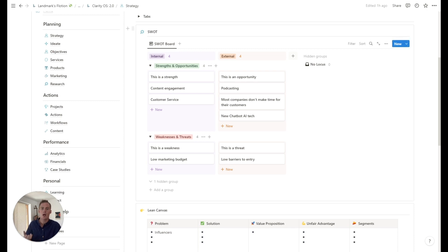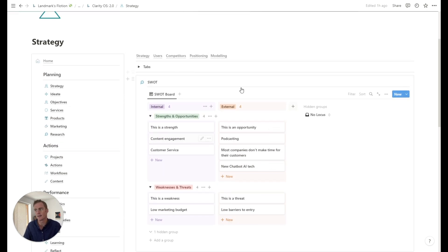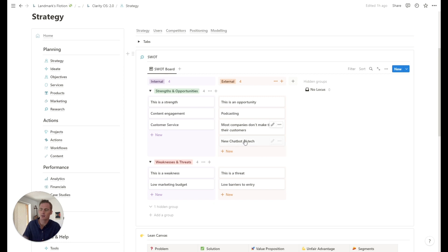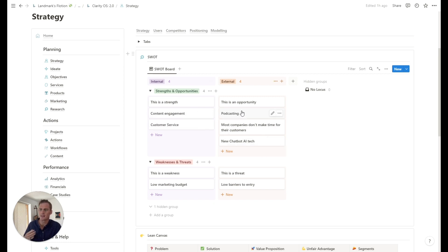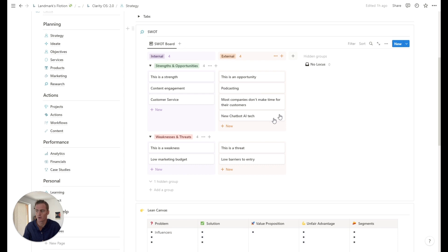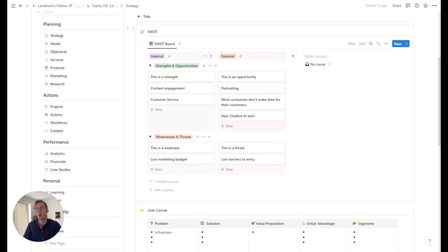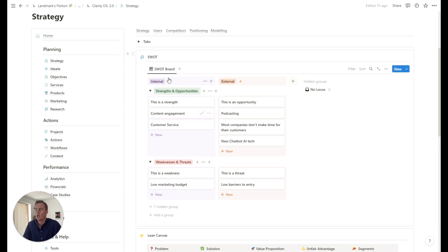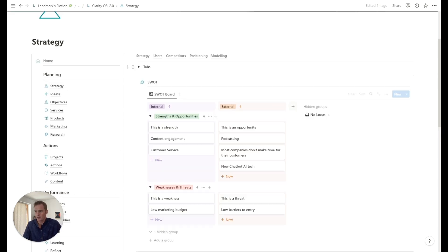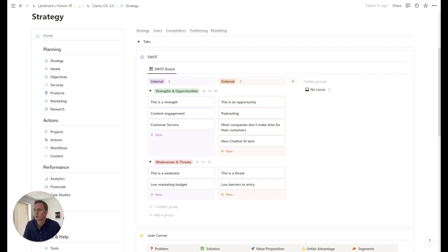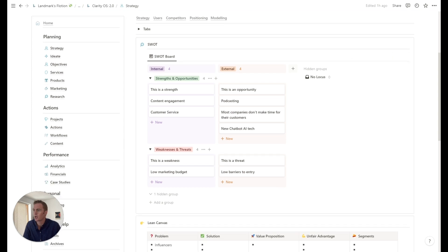And over time, as you revisit this strategy section, you might ask yourself, is this still totally relevant? And is this still an opportunity? Maybe you ran an experiment, and you found out that it wasn't as promising as you thought. And maybe in the weaknesses and threats, maybe you've developed something that is no longer a weakness, it doesn't need to be there any longer. So this SWOT and strategy section can be revisited over time as your strategy updates and changes.